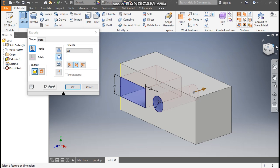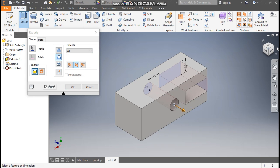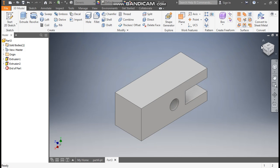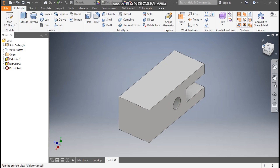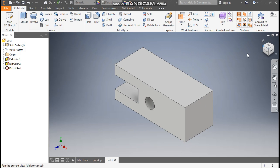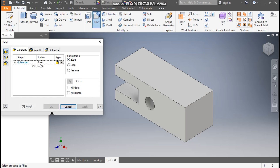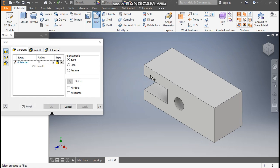Take Extrude, select both profiles, take Direction 2, and set the distance to All — so this will be a through cut. Rotate the profile to see the cut, and press OK. Rotate it once more. Now select the Fillet command and set a fillet radius of 30 mm.